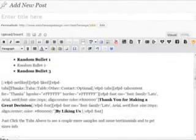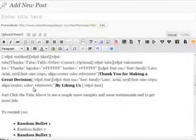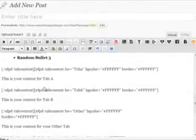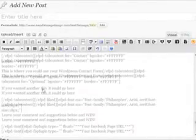Then in our liked content, we have some tabs — Tab A, Tab B, etc. You can make whatever changes you'd like within those, including adding in autoresponder codes and the like.